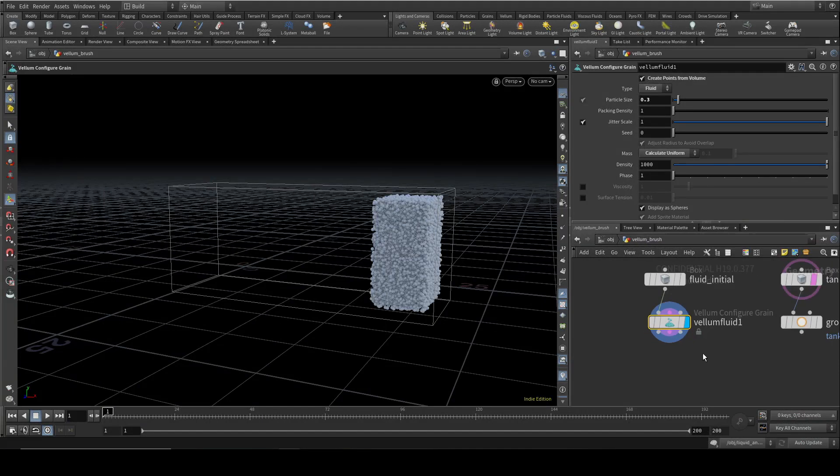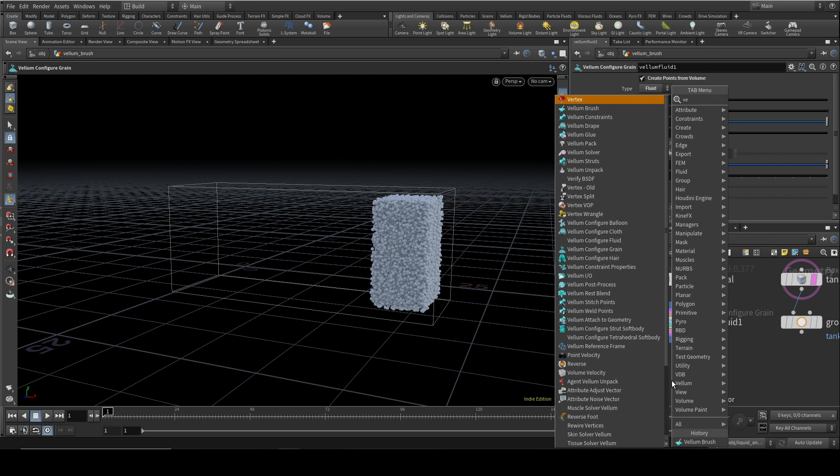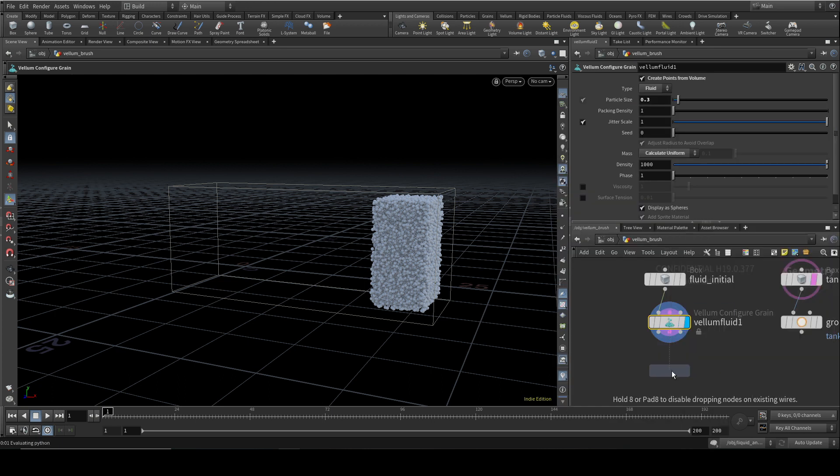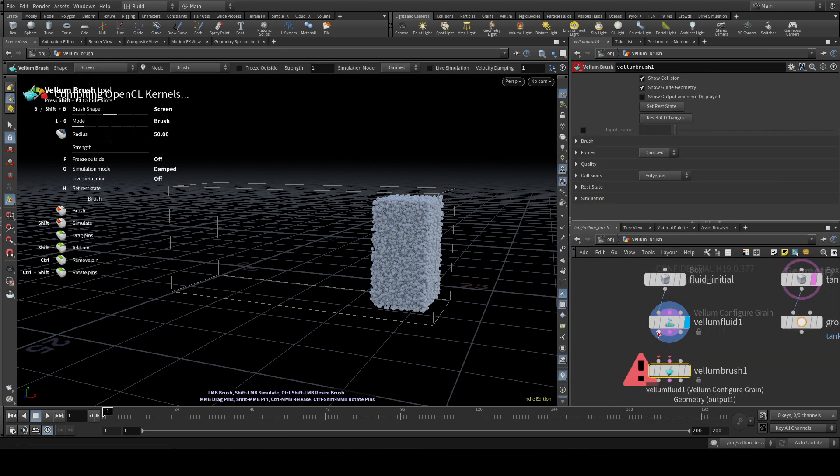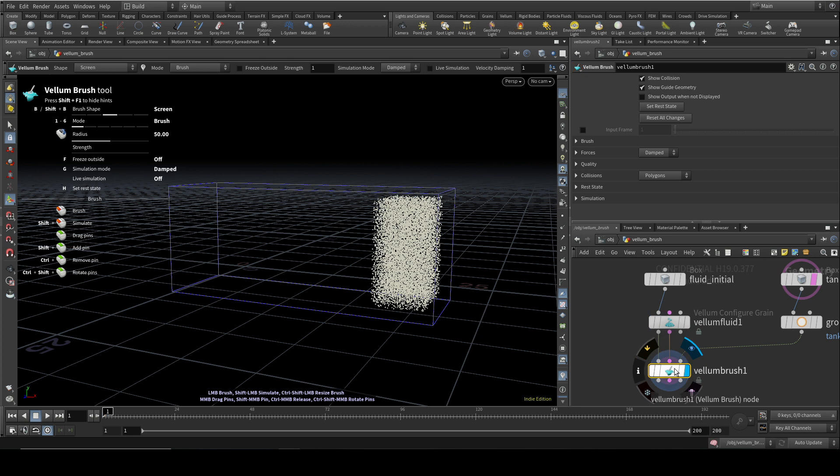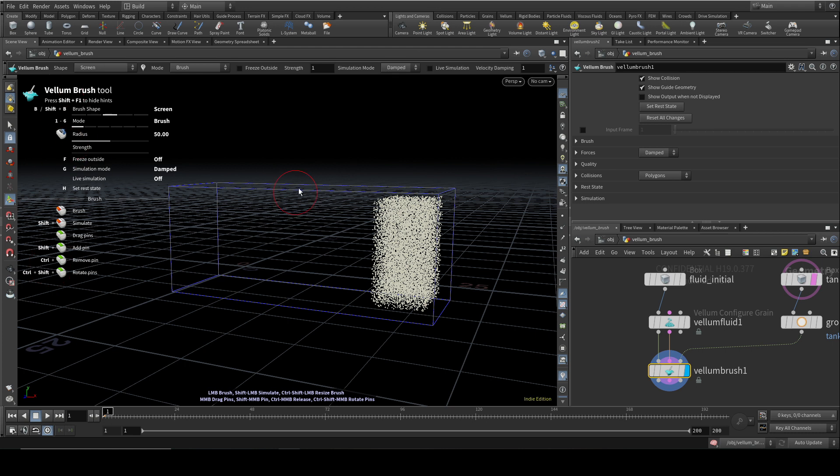So let's look now at the vellum brush and how that works with fluids. You may have seen the vellum brush being used with vellum cloth, where it's very useful to manipulate the cloth, fold it up, crease it, and so on. Well, it works with fluids as well. So let's lay down a vellum brush and connect the geometry to the geometry, the constraints to the constraints, and our tank into the final input. And as you can see, as with some of the new tools in Houdini 19, it has this helpful help screen on the left-hand side. You can get rid of that by pressing Shift-F1, Shift-F1 to bring it back.